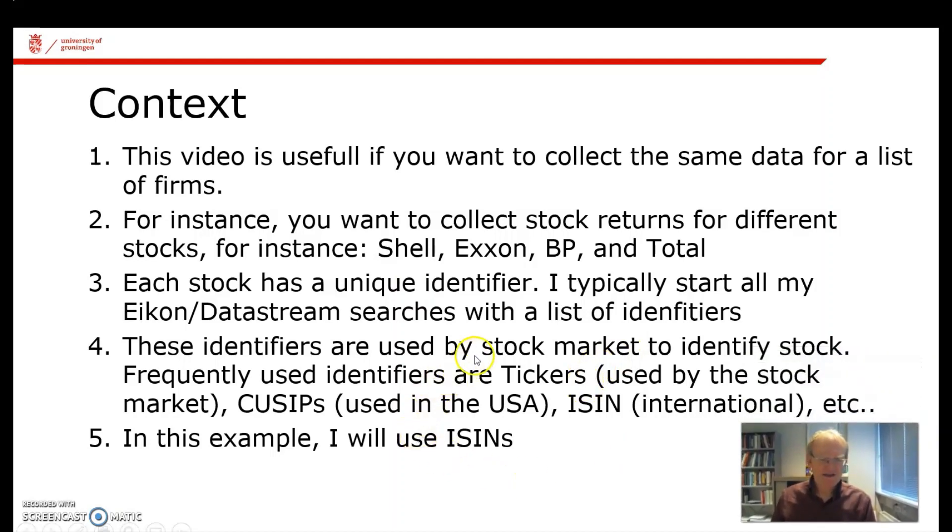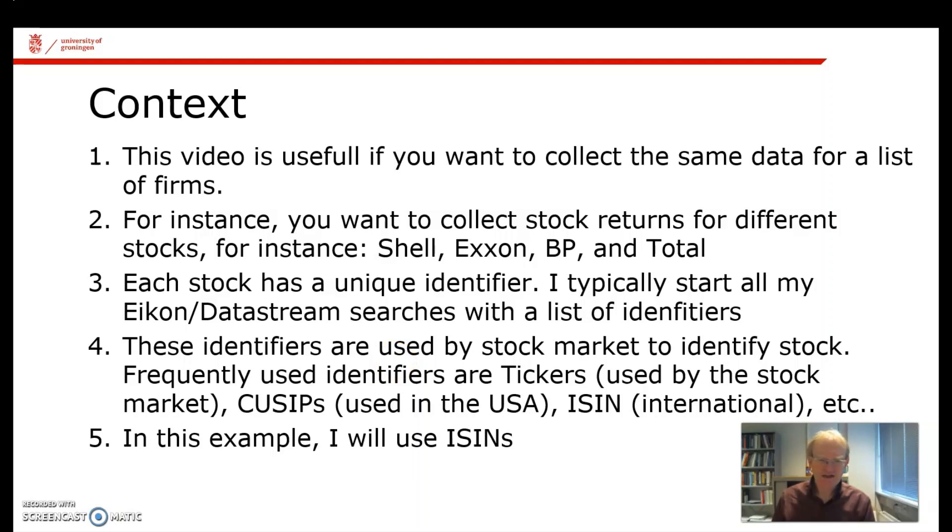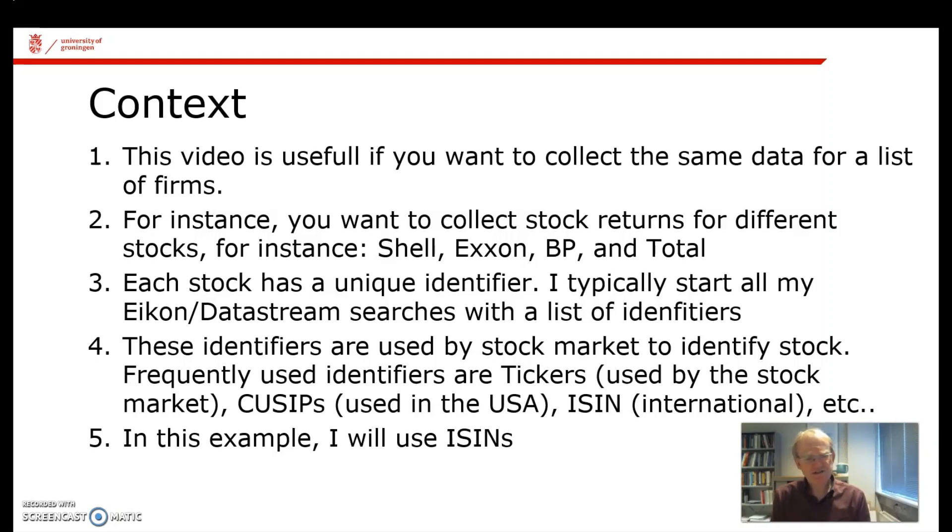Typically, these identifiers are things like CUSIPs which are used in the US, ticker symbols which are used by the stock market, or ISIN codes, which is an international standard for identification numbers. ISINs are particularly useful for international datasets. For this reason, in this example, I will use ISIN codes.